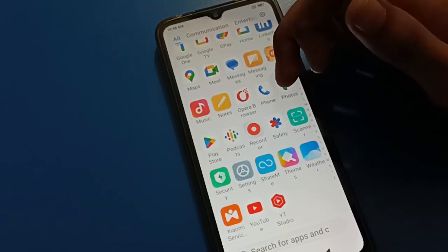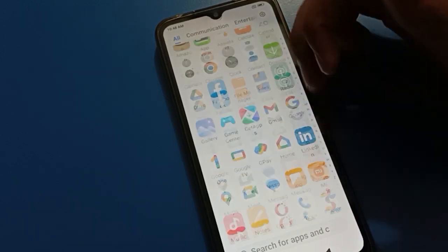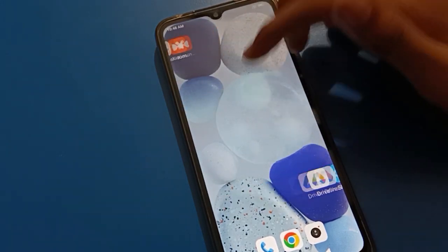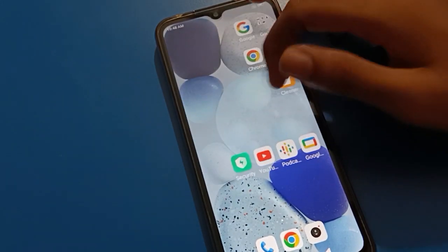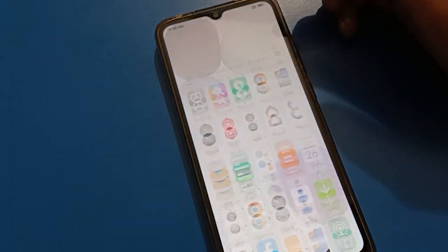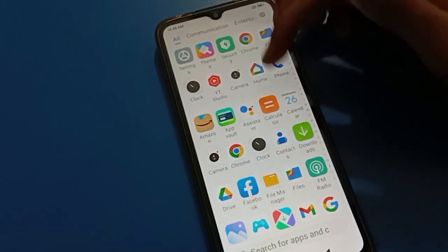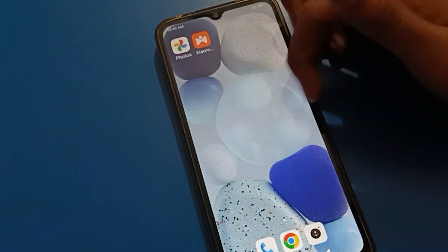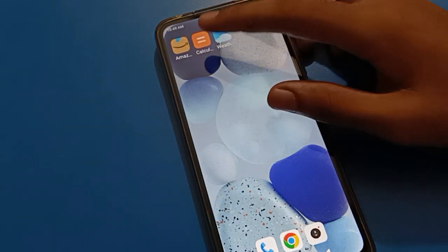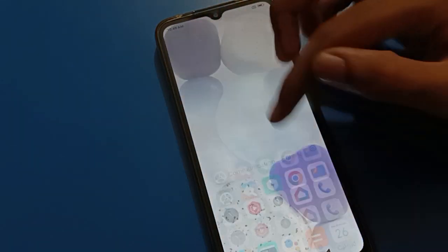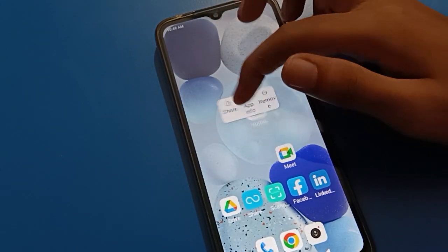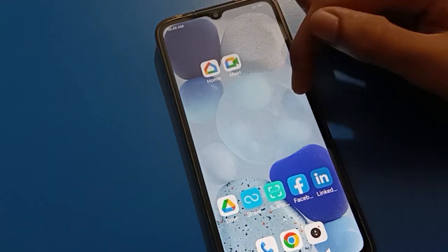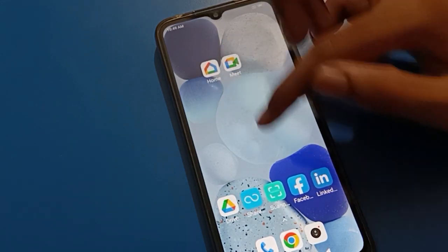Hello friends, welcome back to the video. Today's video title is how to use red mobile home screen setting. In this video we will talk about how to set classic mode on red mobile. So now let's see how to use red mobile classic mode setting, one by one, step by step.